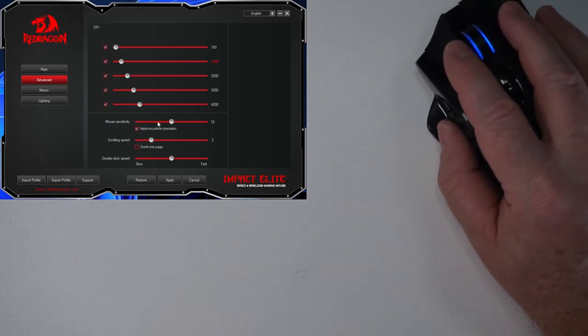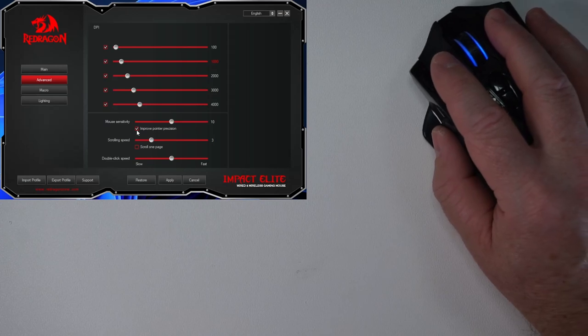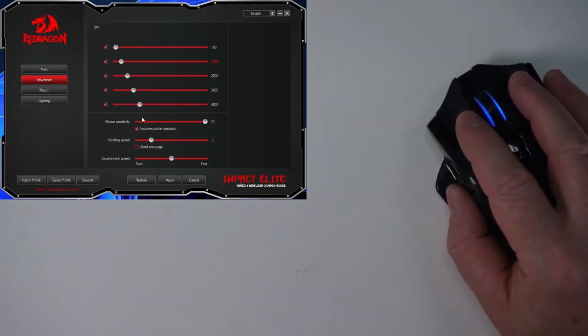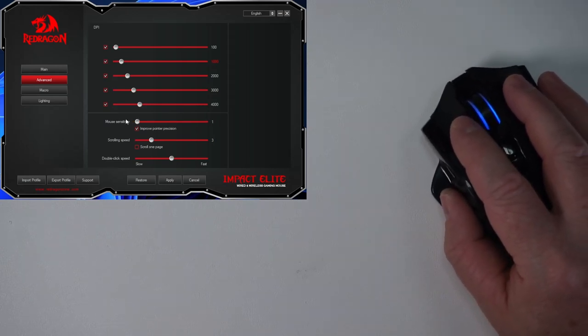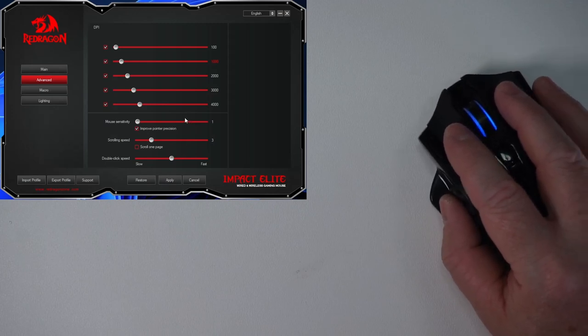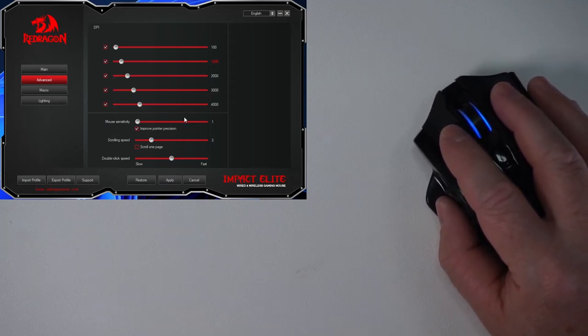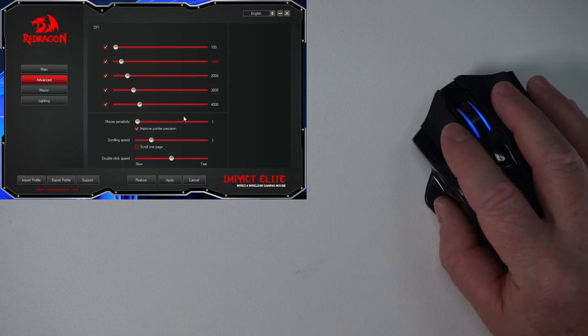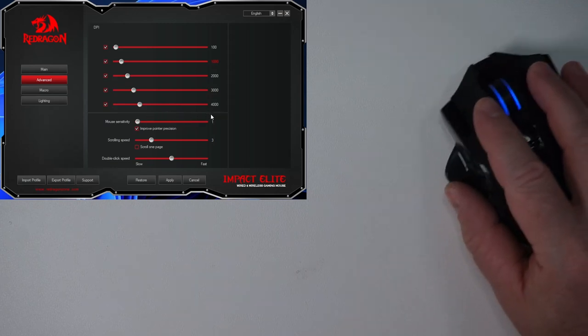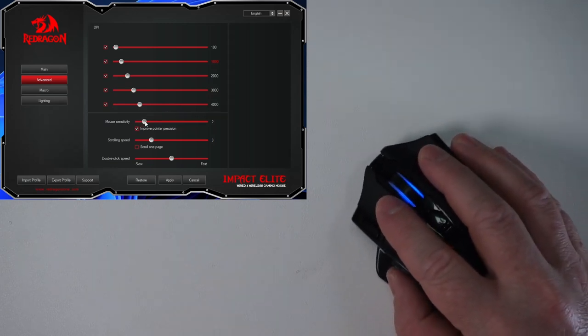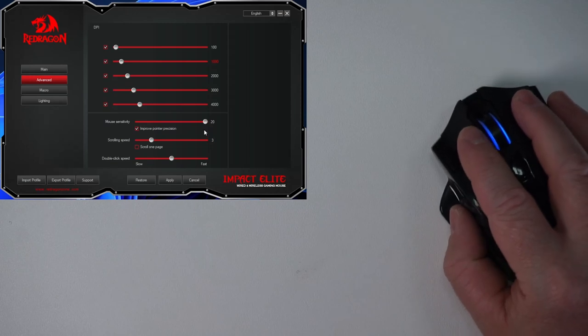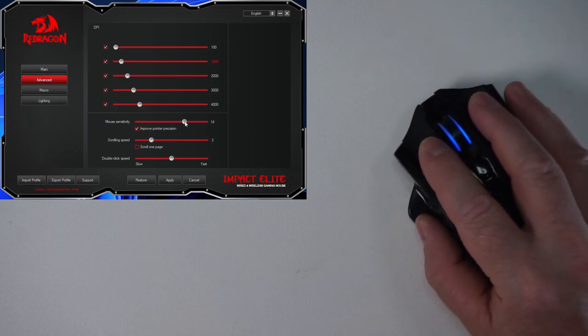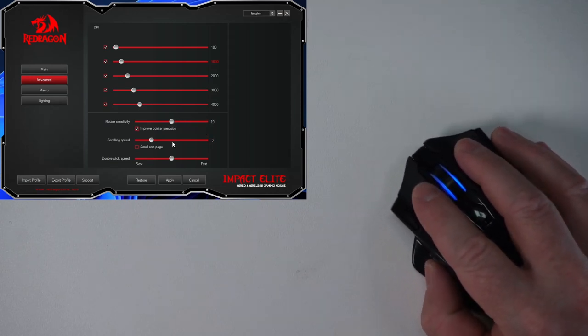You can also change the mouse sensitivity. With the mouse sensitivity, you can see me at 20. If I move this to one and press apply, it seems to do something similar to just changing the DPI where I can be very precise now. And it's as if I'm moving the mouse a lot slower. I don't really want to do that. So let's go back to the default of 10.